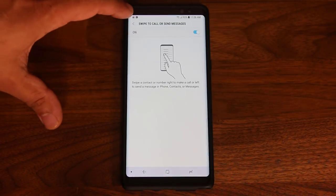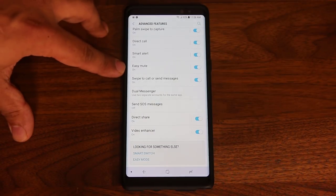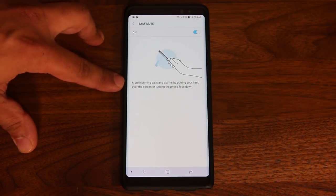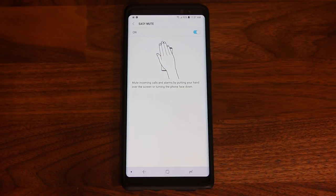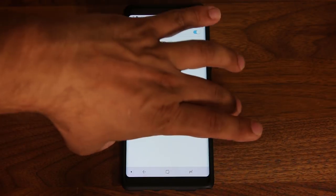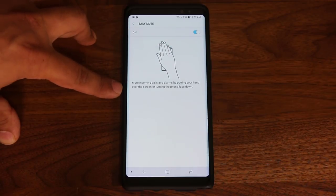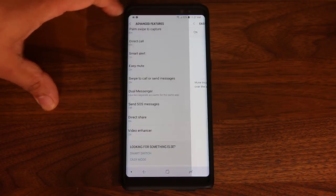Here's one of my favorite features — it's called the Easy Mute option. Basically, let's say somebody's calling you or you have an alarm coming up. You have a couple of options to actually mute the phone on the spot. You can just wave your hand over it and that's going to mute the call, or you can grab the phone, flip it over and put it on the table screen facing down, and it's going to mute the actual call as well. This is a very handy feature that makes it easy to mute a call.